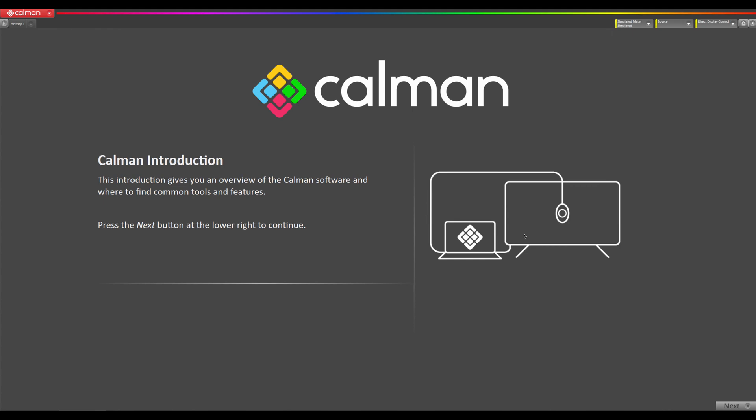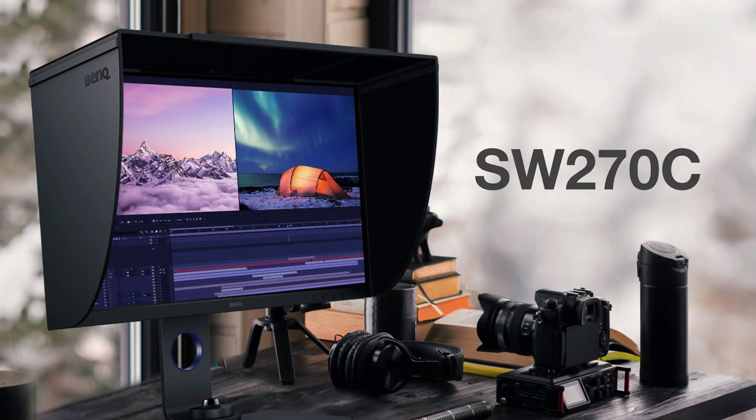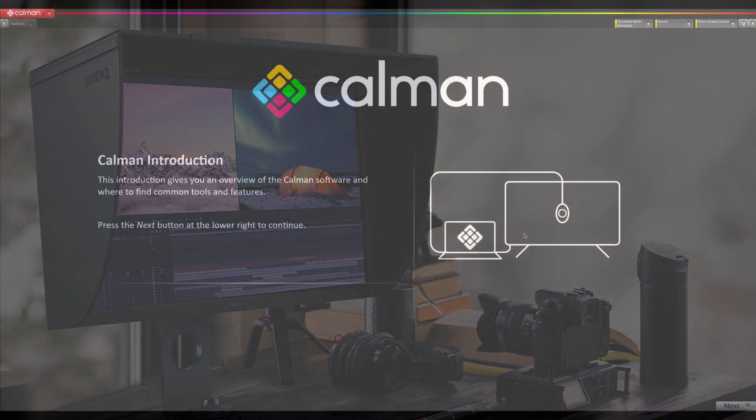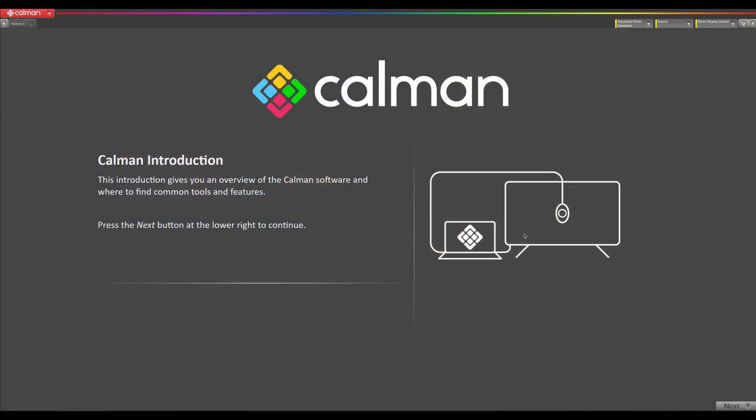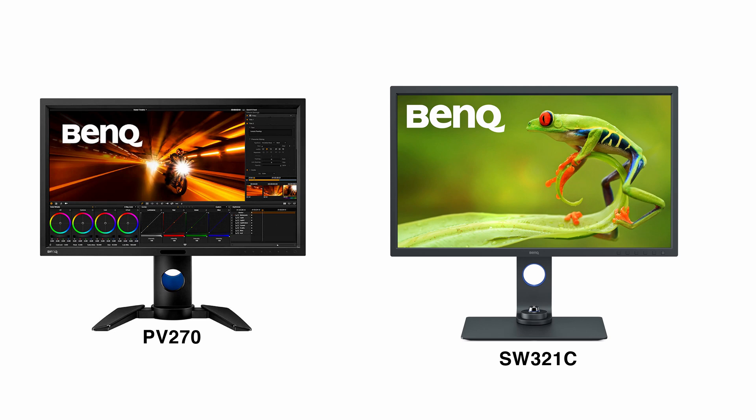In this video, we're going to be calibrating a BenQ SW270C using a 1D and 3D lookup table with CalMAN 2020. This process is also very similar to the BenQ PV270 and the SW321C.